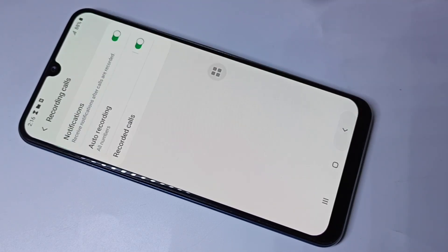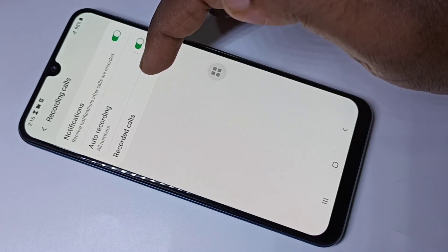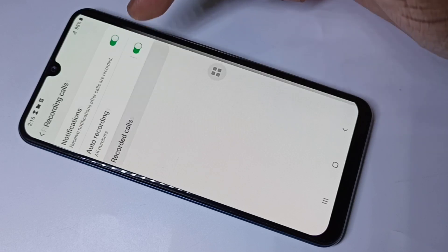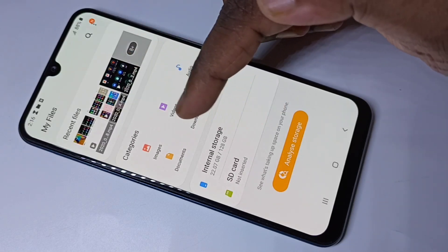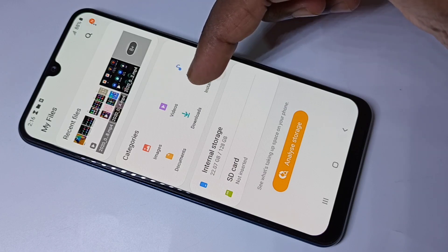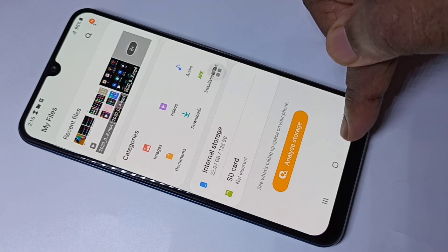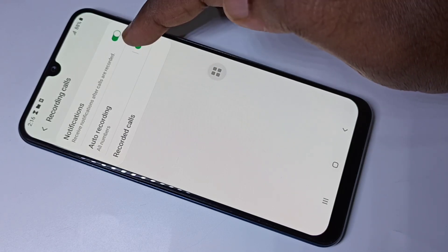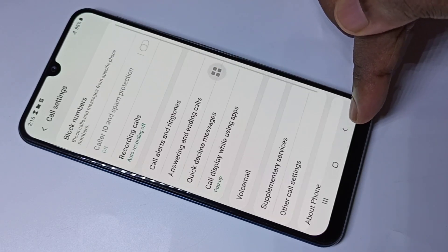So let me select all numbers. Then go back — here you can see record calls. If you tap here, you will be able to find all the recorded audio files. This way we can enable or disable auto call recording. I hope you enjoyed this video.